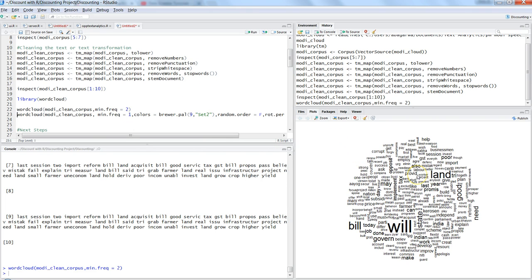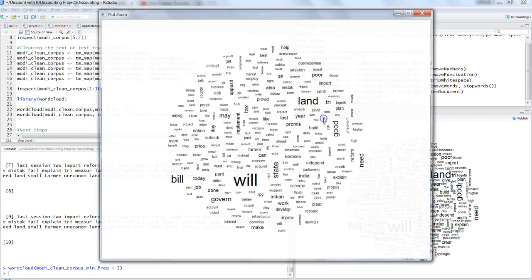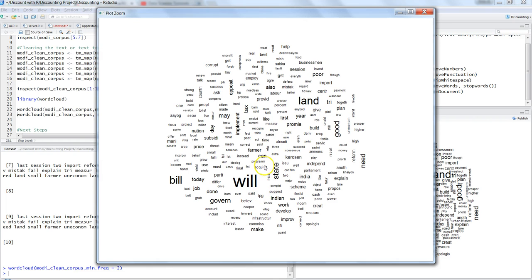This is the basic word cloud. Zooming in, words that are large in size — like 'will', 'land', 'govern', 'good', 'need', 'state' — have been said a lot. Words like 'corrupt', 'GST', 'parliament' are smaller, meaning they were mentioned less frequently. This lets you easily see which topics were emphasized.